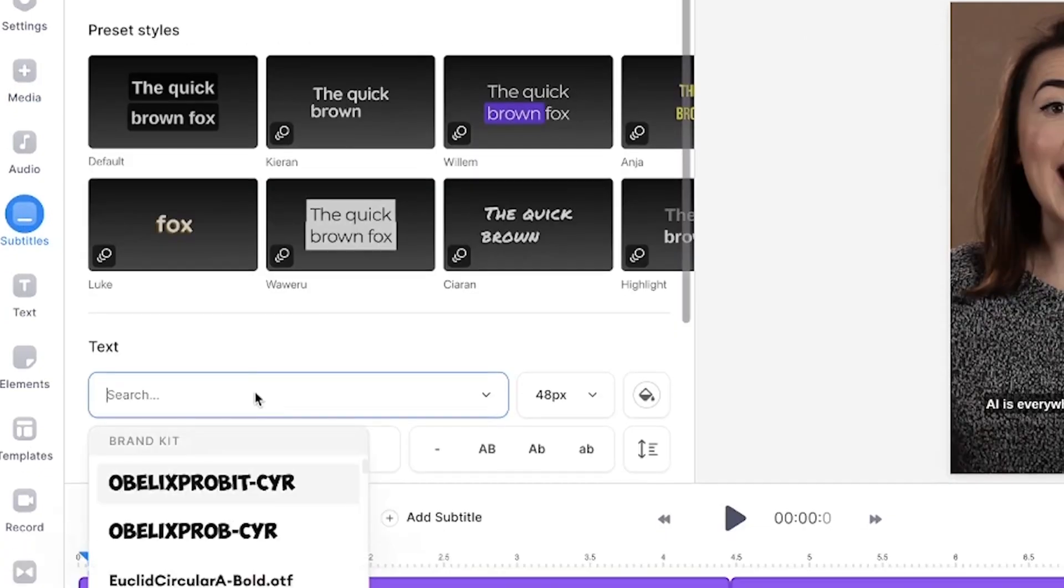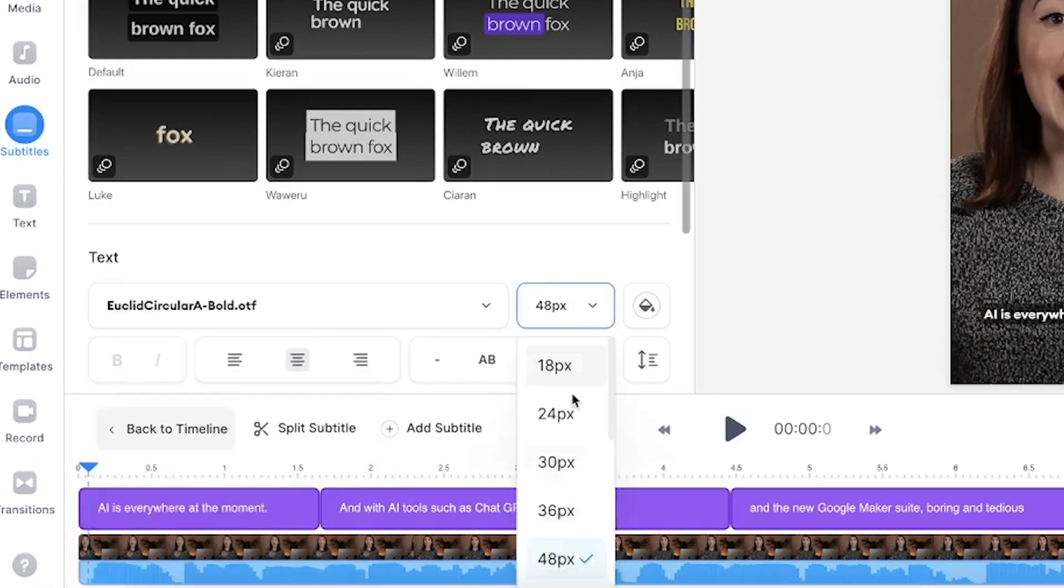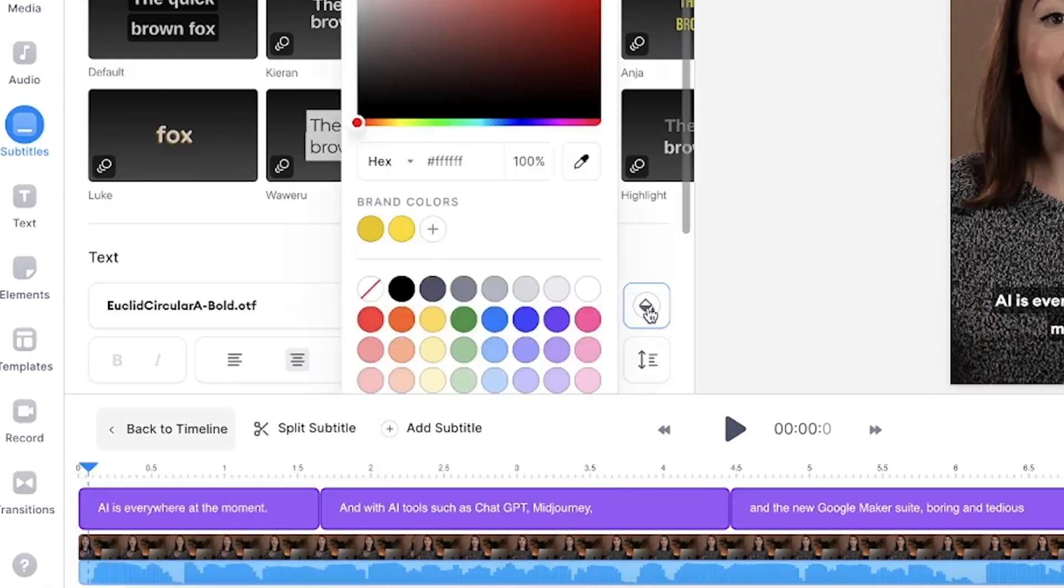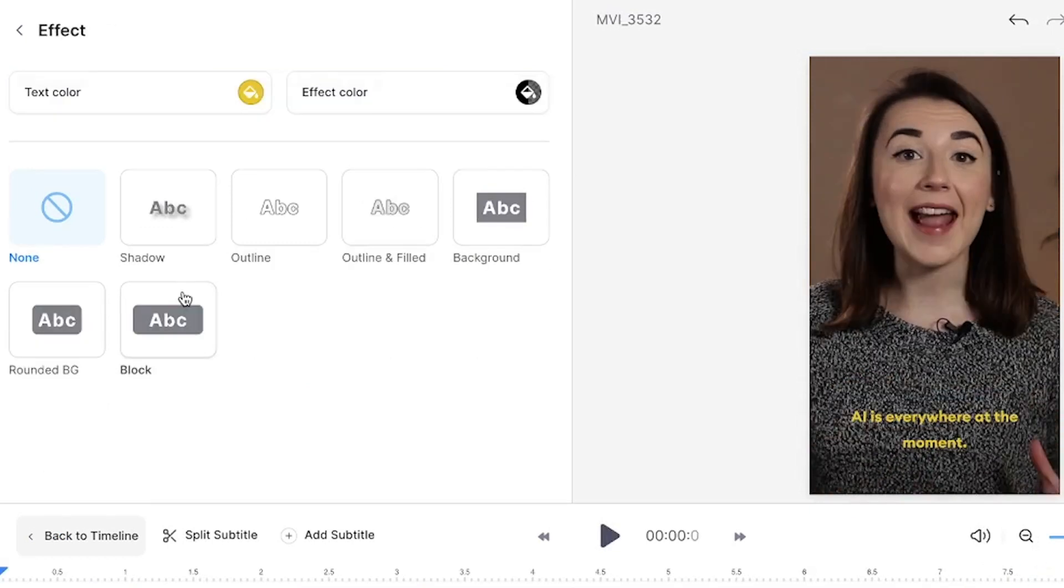You can then customize the subtitles by changing the font, size, color, and you can even add an animation and an effect to them.